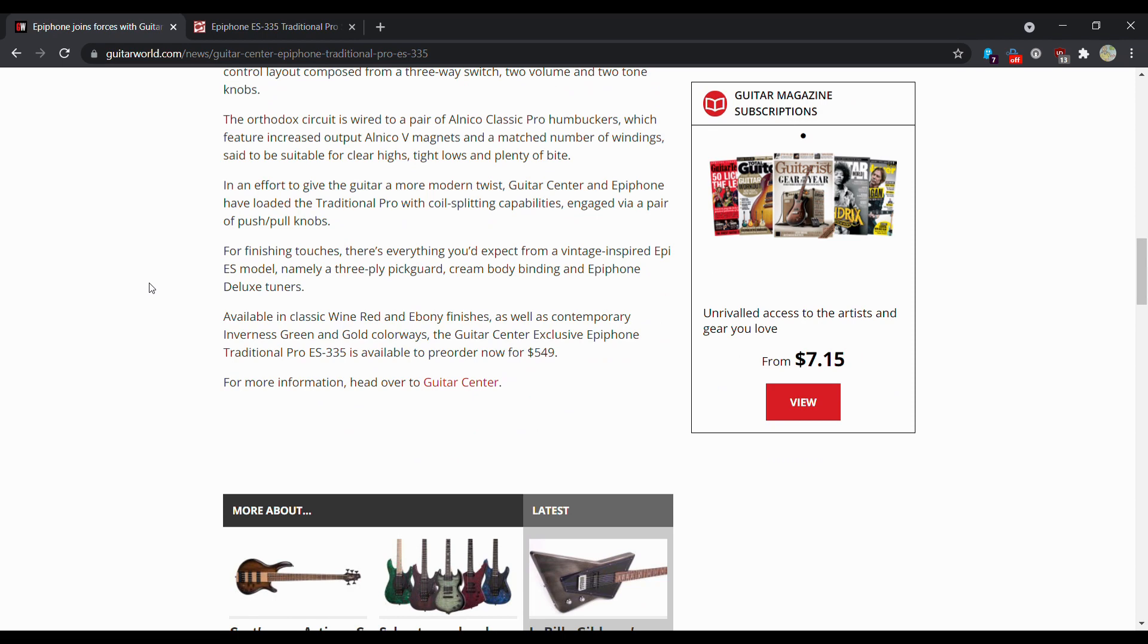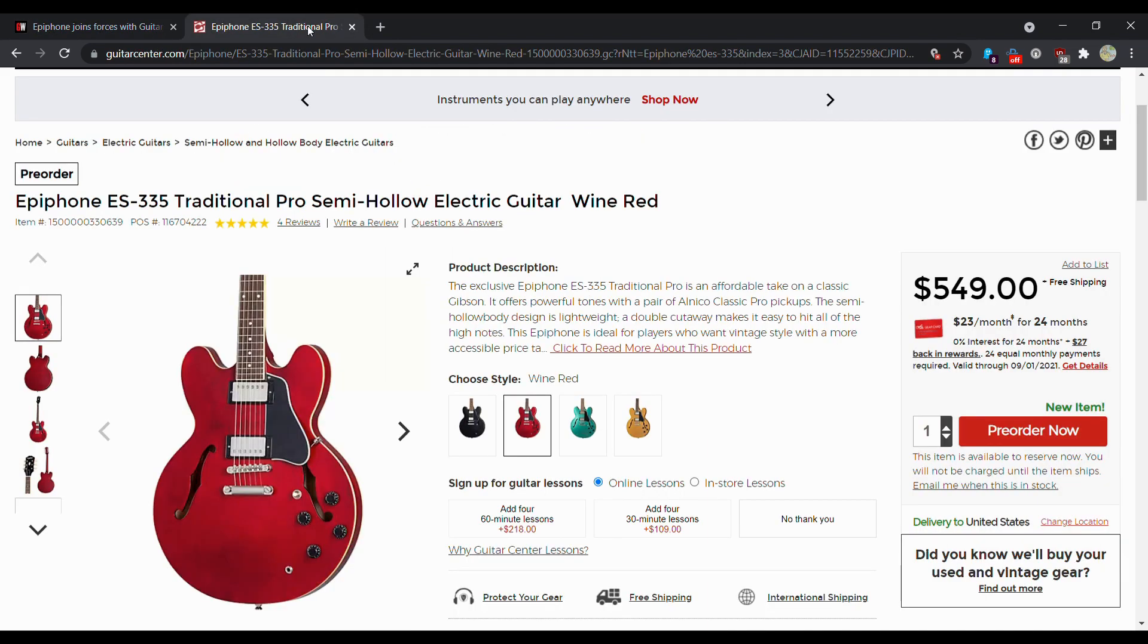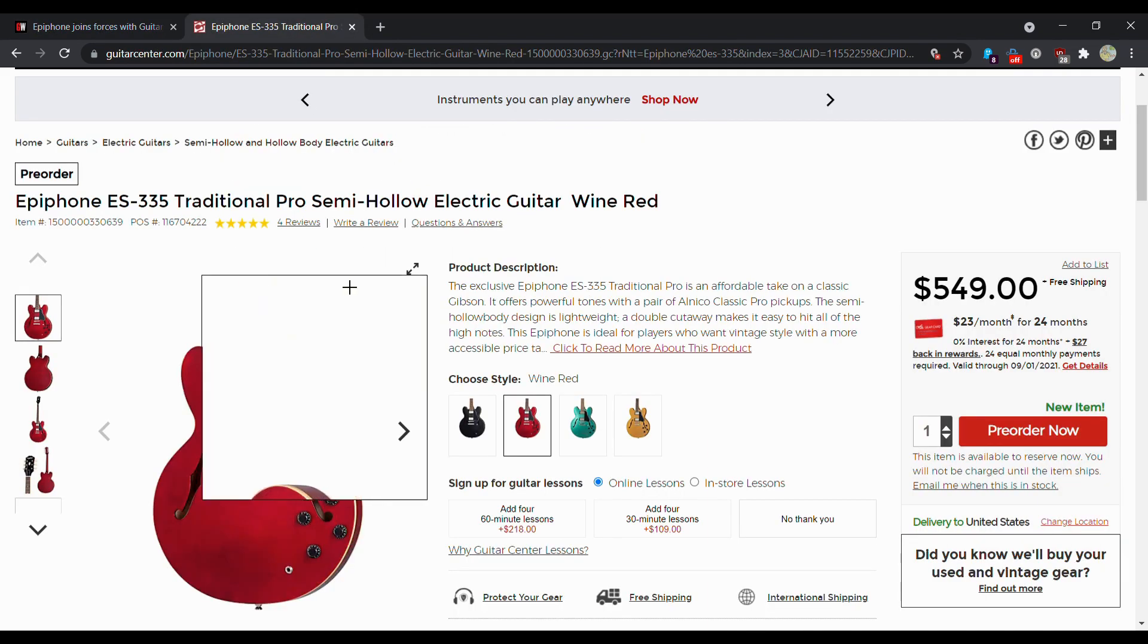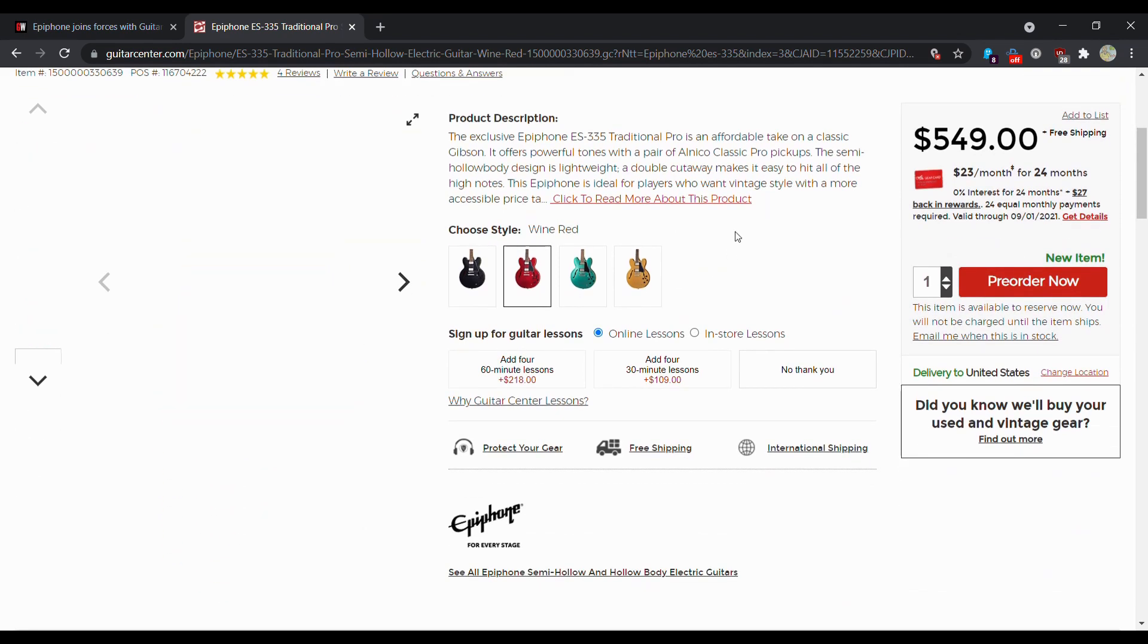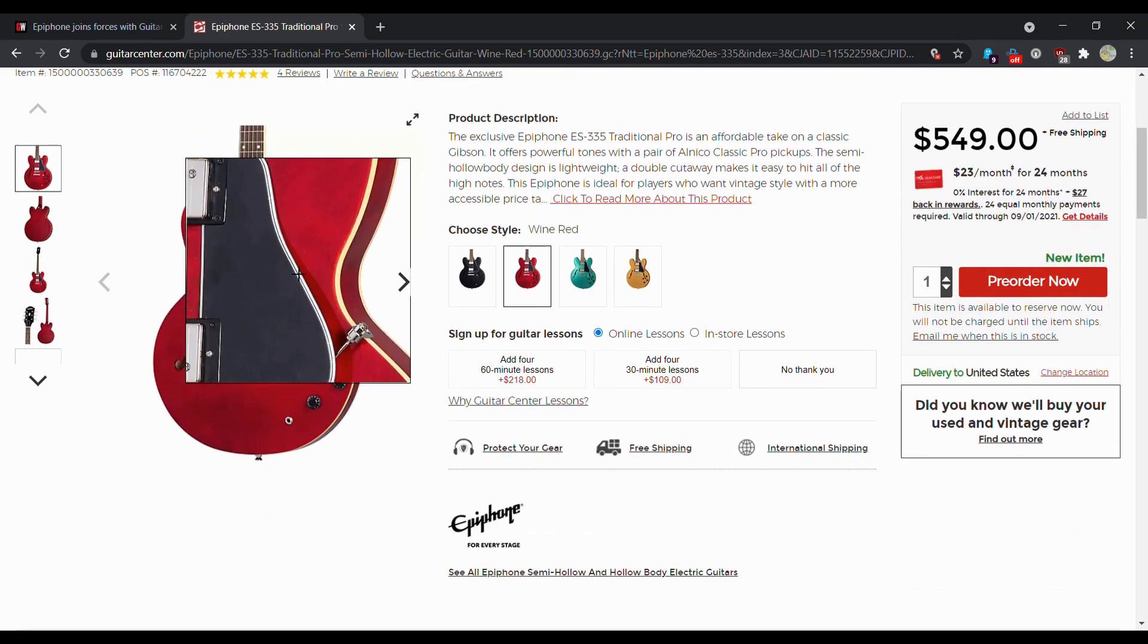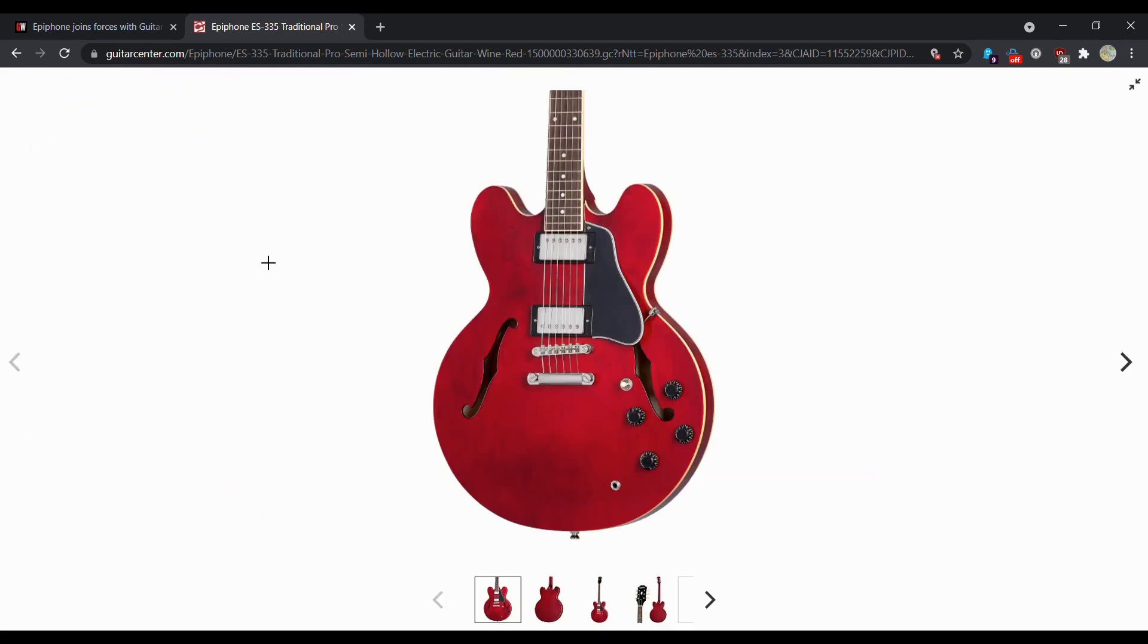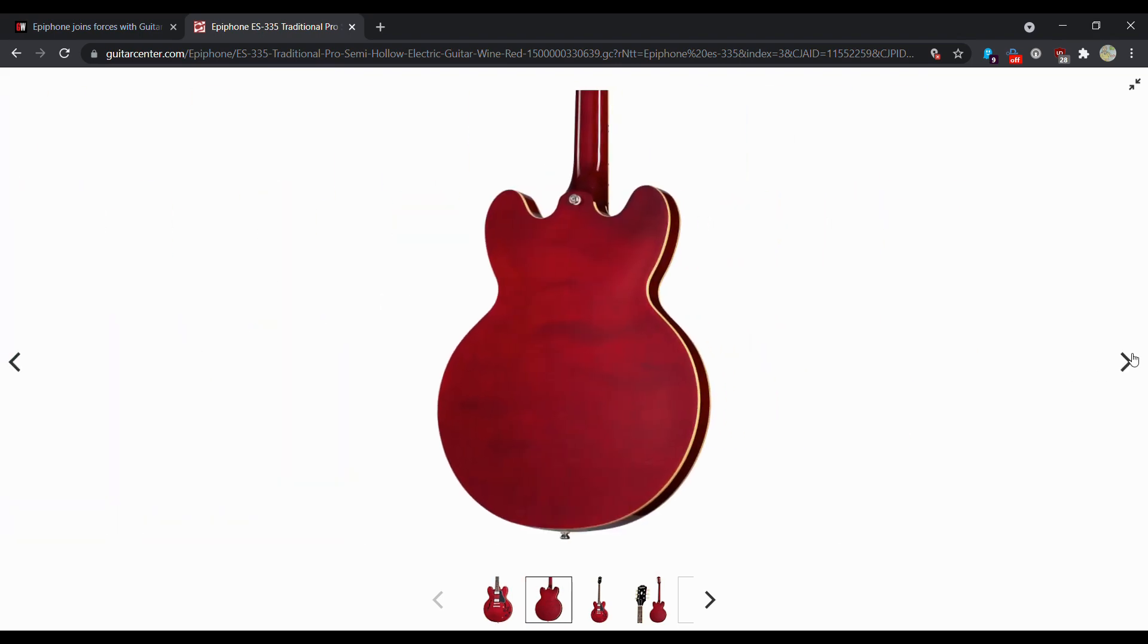Available in classic wine red, ebony finishes, as well as contemporary inverse green and gold colorways, the Guitar Center exclusive Epiphone Traditional Pro ES-335 is available for pre-order now. So you can't actually get it right now, it is just currently a pre-order, but let's take a look at some bigger images of these.